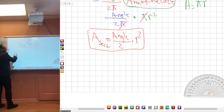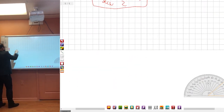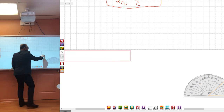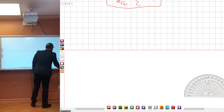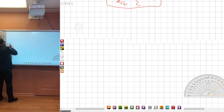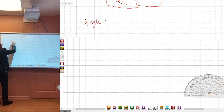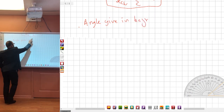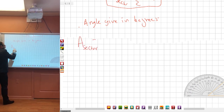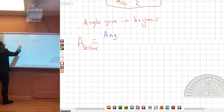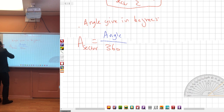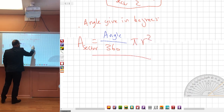Now let's take the other case: degrees. If the angle is given in degrees, the area of the sector equals angle over 360, times the area of the circle, which is πr². Nothing cancels here — you leave it as is.